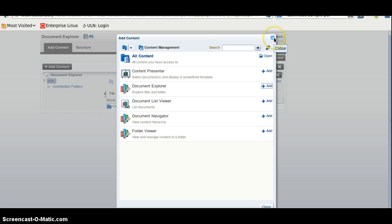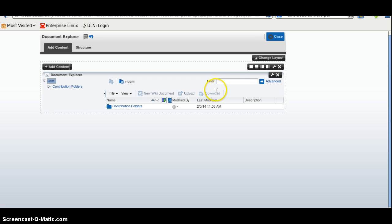This taskflow is already added, we will click on it and we will click on Close.